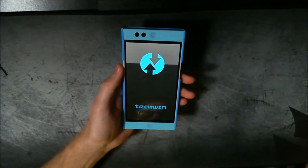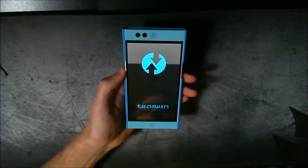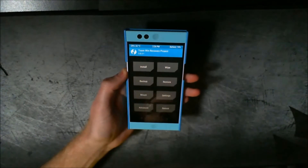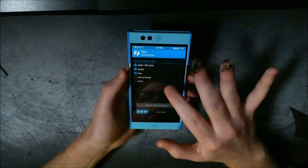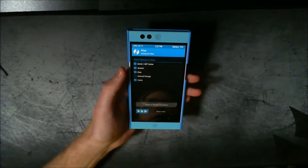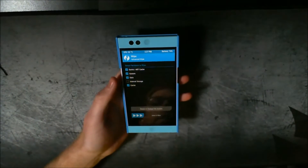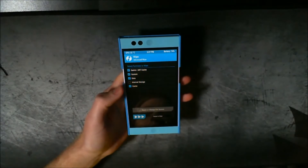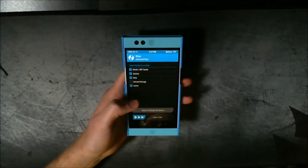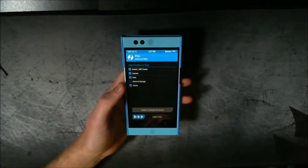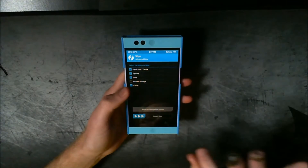Get into TWRP. I already backed up my ROM so I can show you straight through exactly what you need to do. I always personally like to wipe the phone first before installing, just to make sure it's all cleared out — Dalvik cache, system, data, and the other cache. Do not wipe internal storage or you're going to lose all your data.